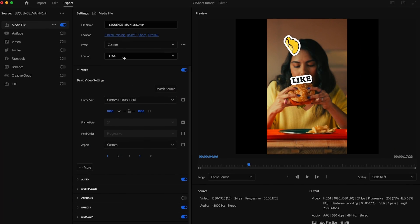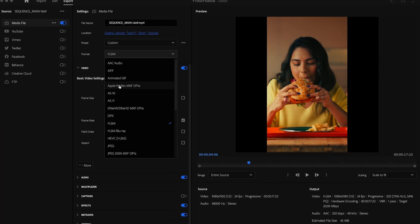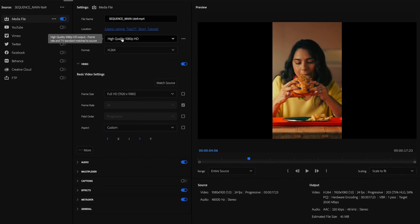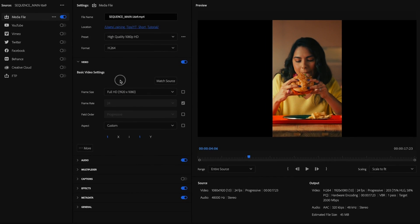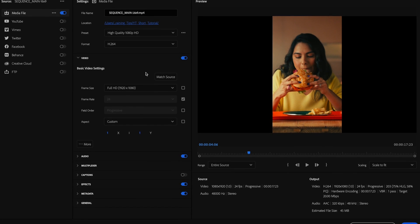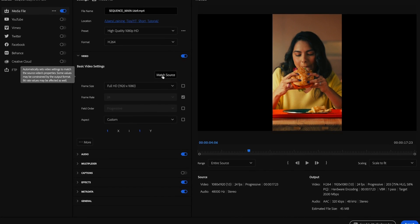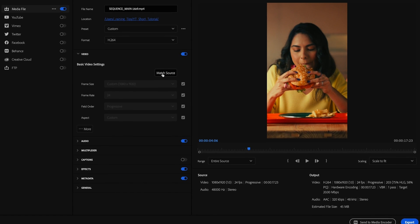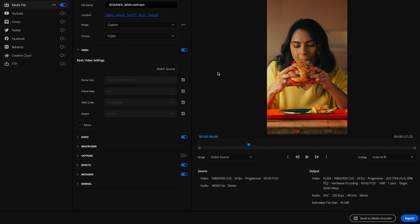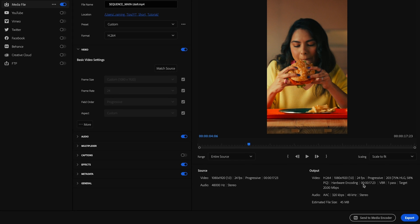Okay, so in your export settings, make sure to select an H.264 codec and a resolution of 1080x1920. You could also hit match source to match the sequence settings. This will ensure that your video looks great on any device.